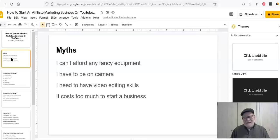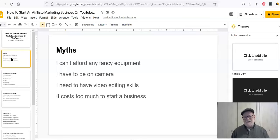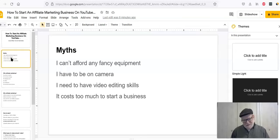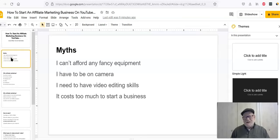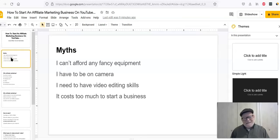I need to have video editing skills. You do not need to have video editing skills. There are software you can use which is free and very simple to use. I'll show you some of it. And you do not have to have any video editing skills whatsoever. And it costs too much to start a business. It doesn't cost you anything if you want to start affiliate marketing. You can literally do this without spending a single cent.